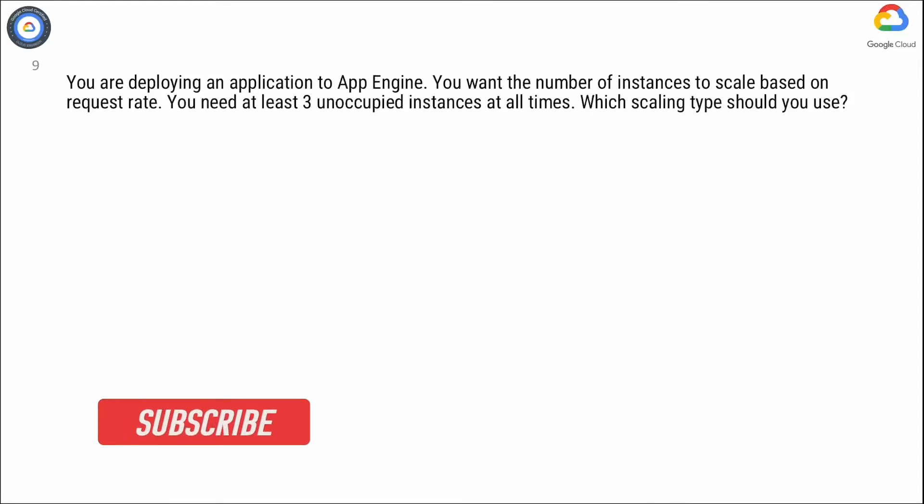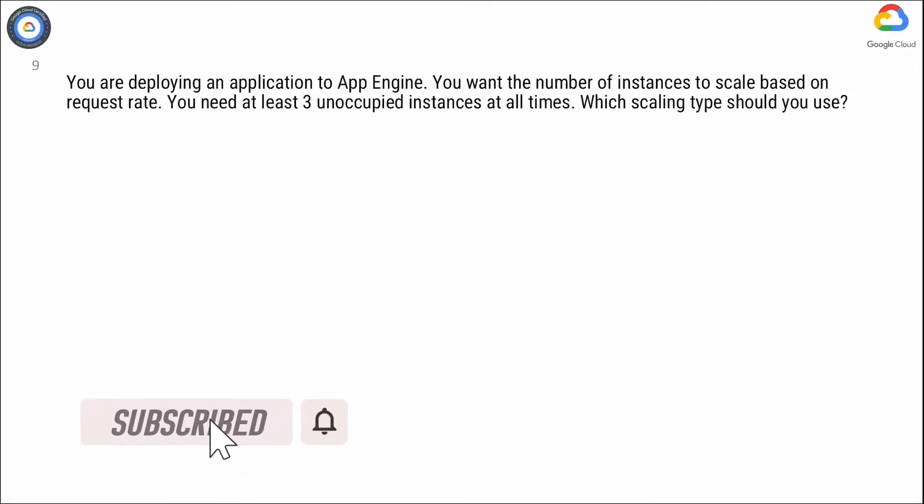You are deploying an application to App Engine. You want the number of instances to scale based on request rate. You need at least three unoccupied instances at all times. Which scaling type should you use?